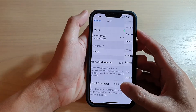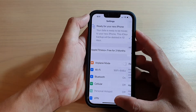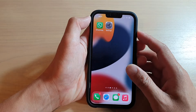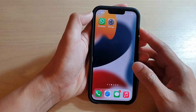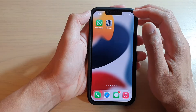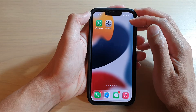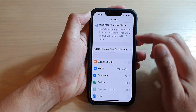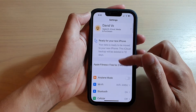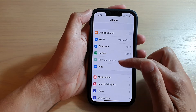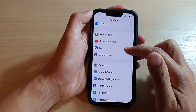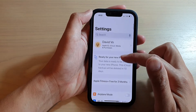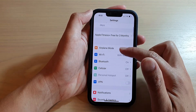First, let's go back to your home screen by swiping up at the bottom of the screen. And on the home screen, tap on Settings. In Settings, you can go down and tap on Wi-Fi.